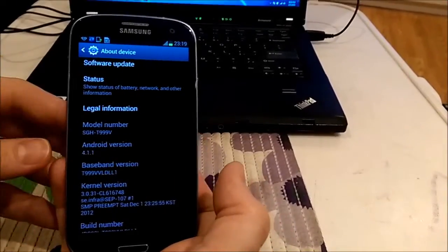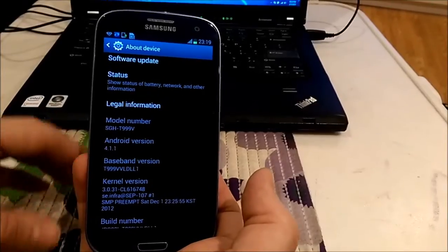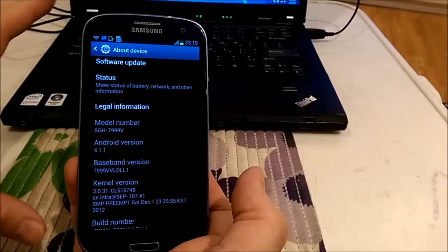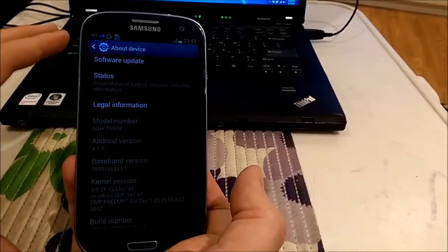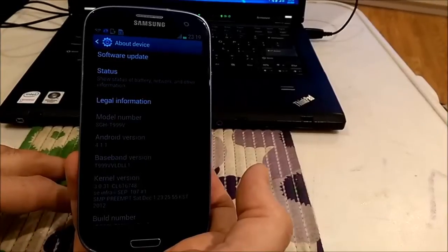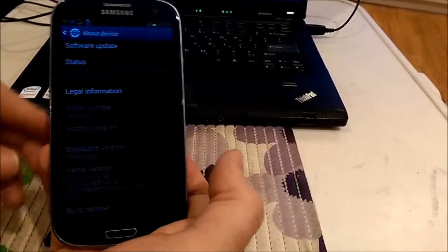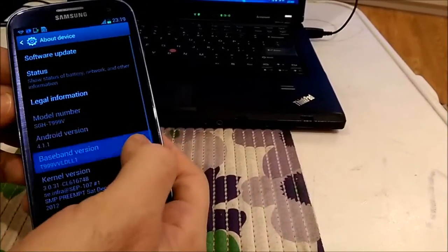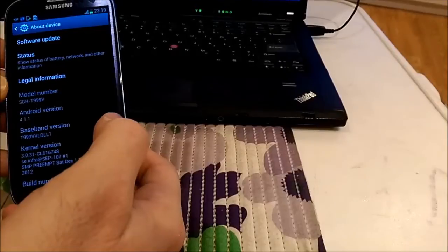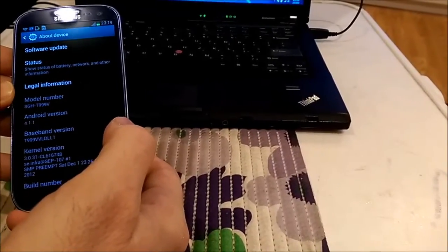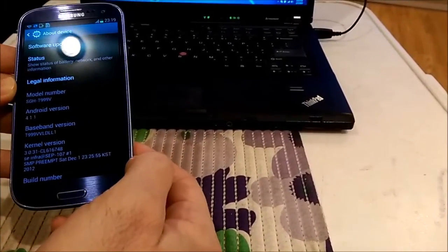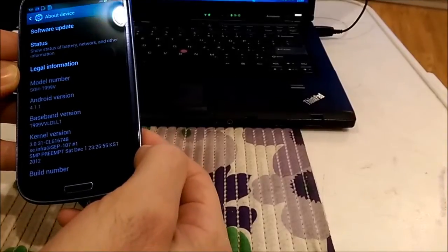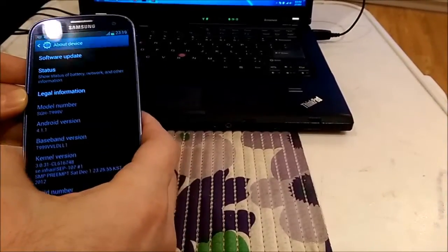And usually it's called brick, because it even doesn't start. It doesn't go to download anymore. That's why it's called brick. So never, never flash, do not flash the firmware from different carrier.